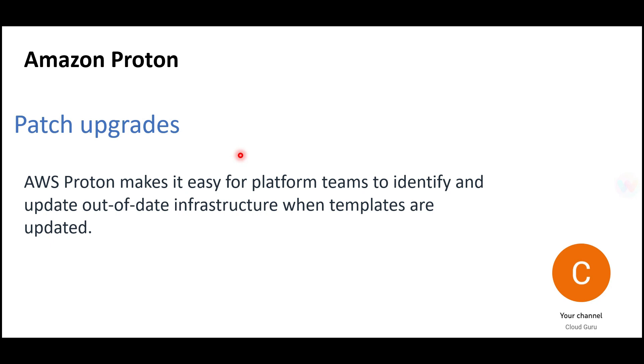Proton helps with patch updates. Since it's a centralized tool where you have access to all templates, you can know which resources are out of date, and it will automatically recognize such resources and apply patch upgrades.